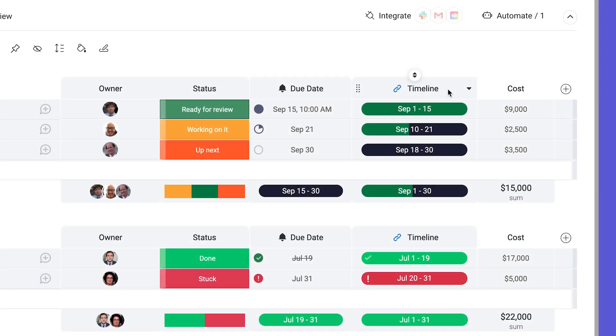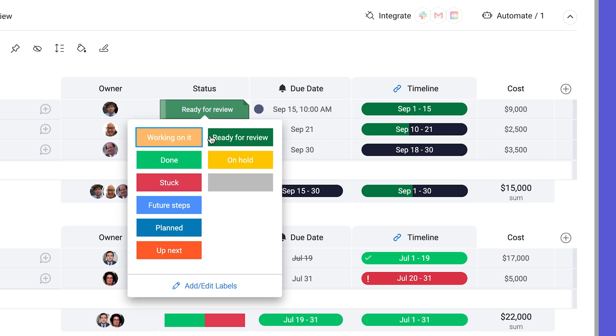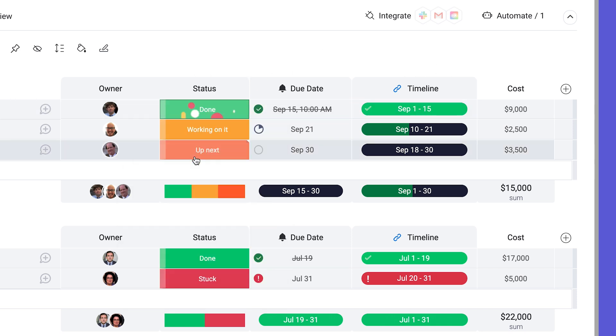And for timeline columns set with deadline mode, the bar fills up as you approach the end date. Once a task's status is toggled to done, the bar will show a check mark and will be completely green.